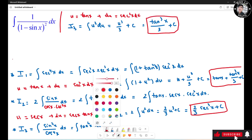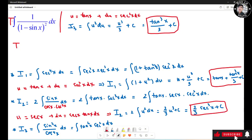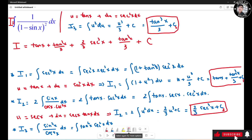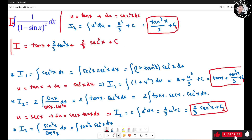Now add I1, I2, and I3. I equals I1 plus I2 plus I3: tan(s) plus tan³(s)/3 plus 2sec³(s)/3 plus tan³(s)/3 plus C. Combining the two tan³(s)/3 terms, this gives the final answer. The constants C1, C2, and C3 combine into a single constant C.